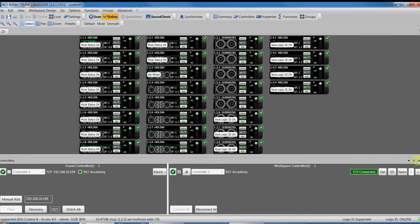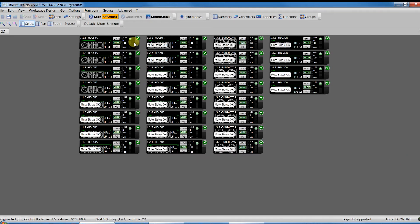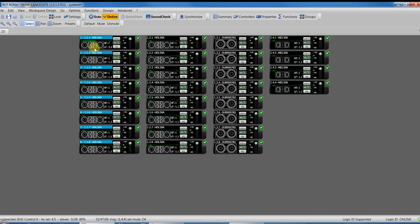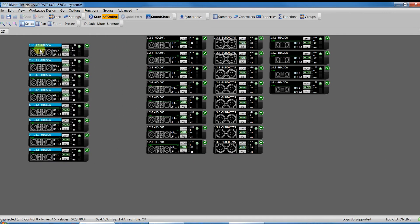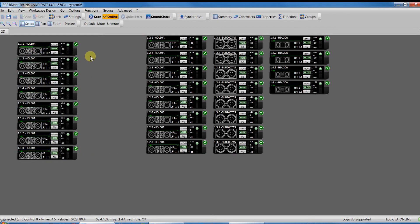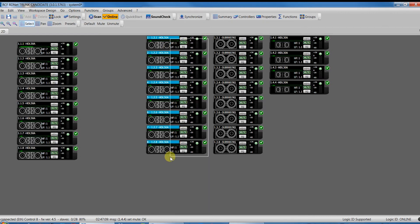As we can see, we have all the objects. Left cluster, right cluster, subwoofer, front fill, but without order.